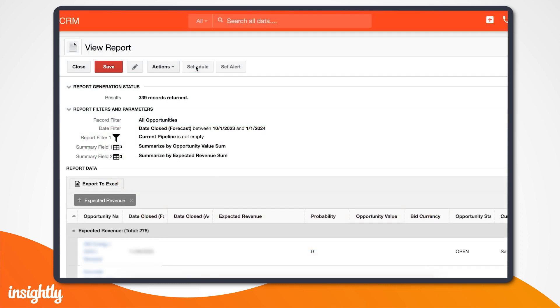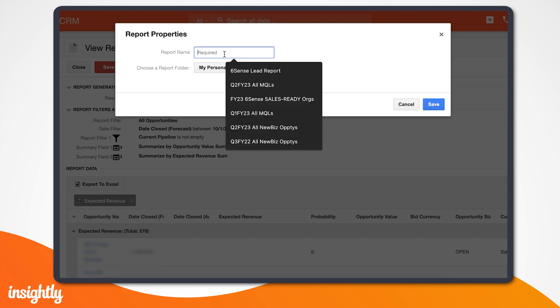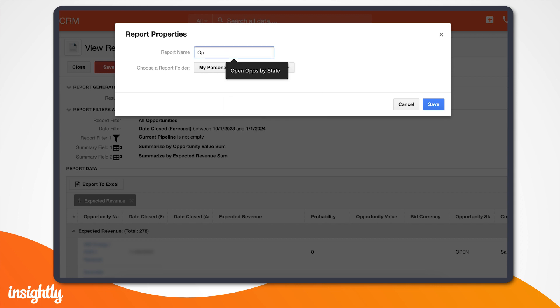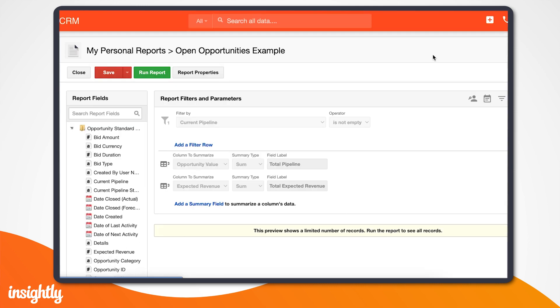And there you have it. Our chart is added to our report, and we can now go up to the Report Properties, enter a report name, and choose the folder where we would like to save the file. Now this report will stay up to date as the information in our CRM changes, and we can access it at any time.